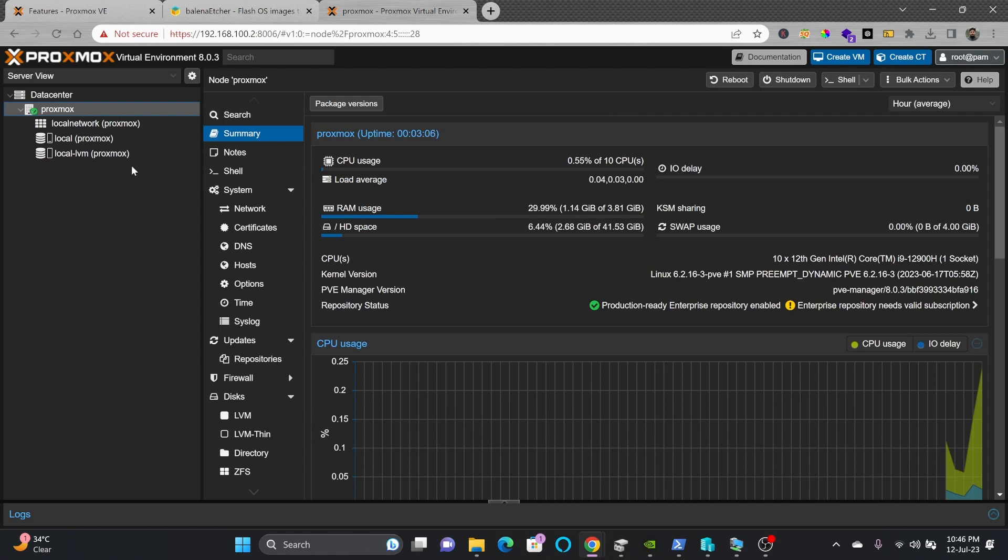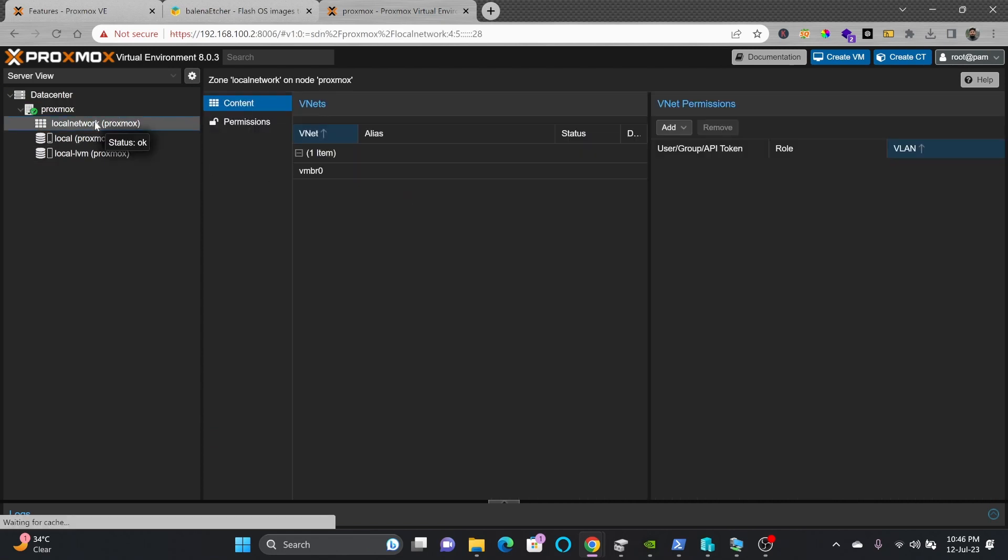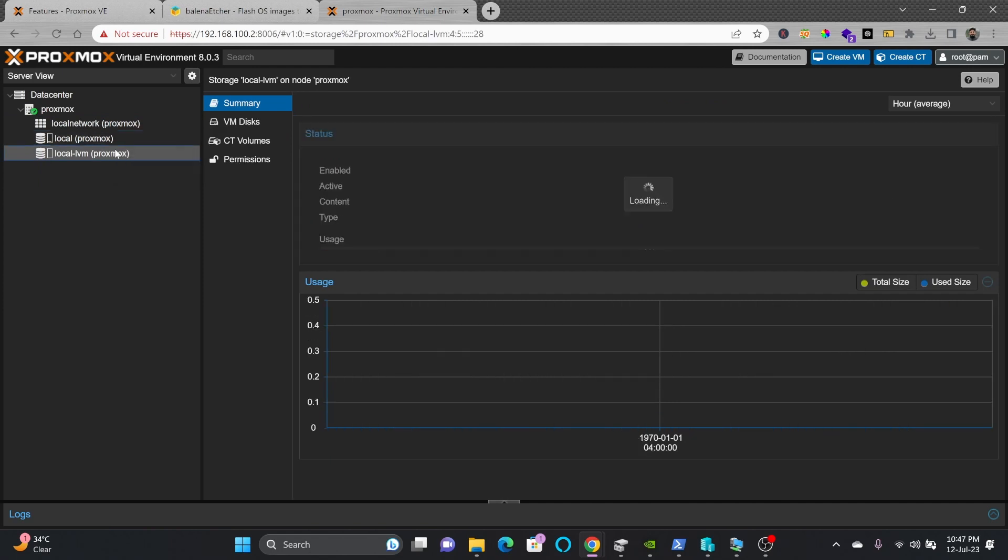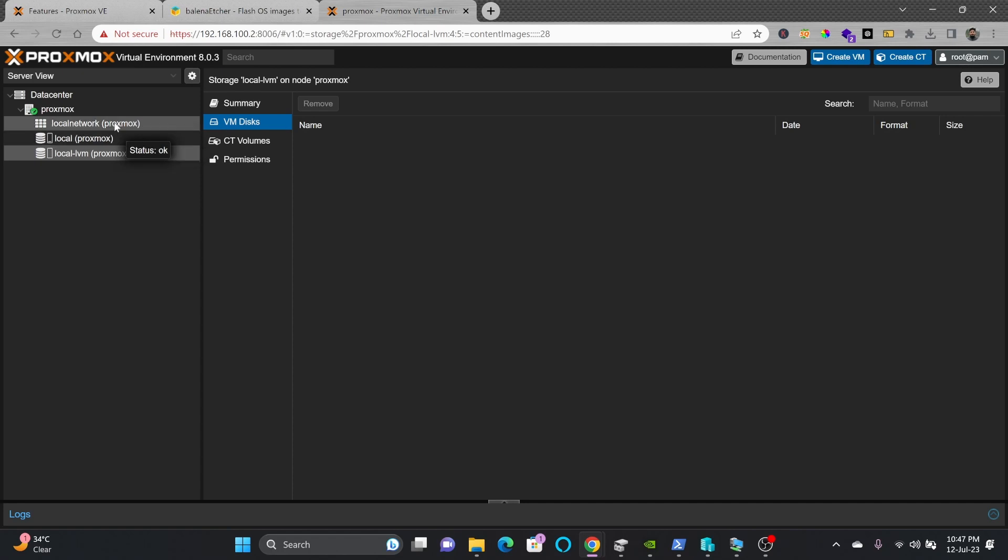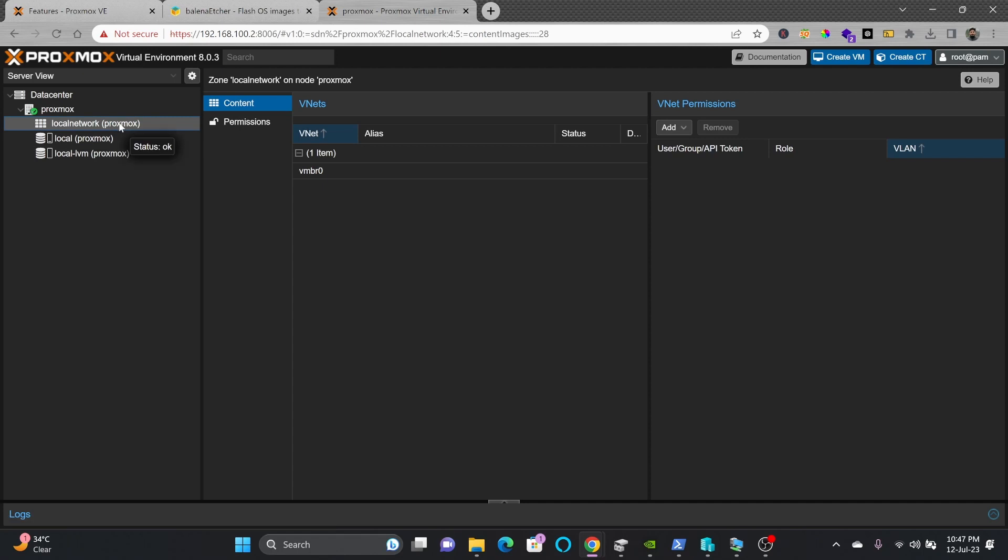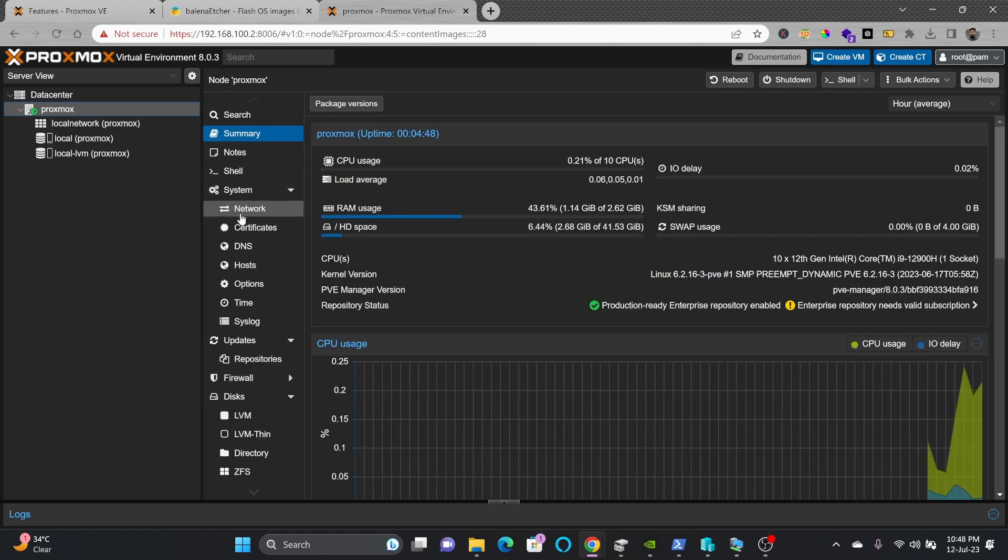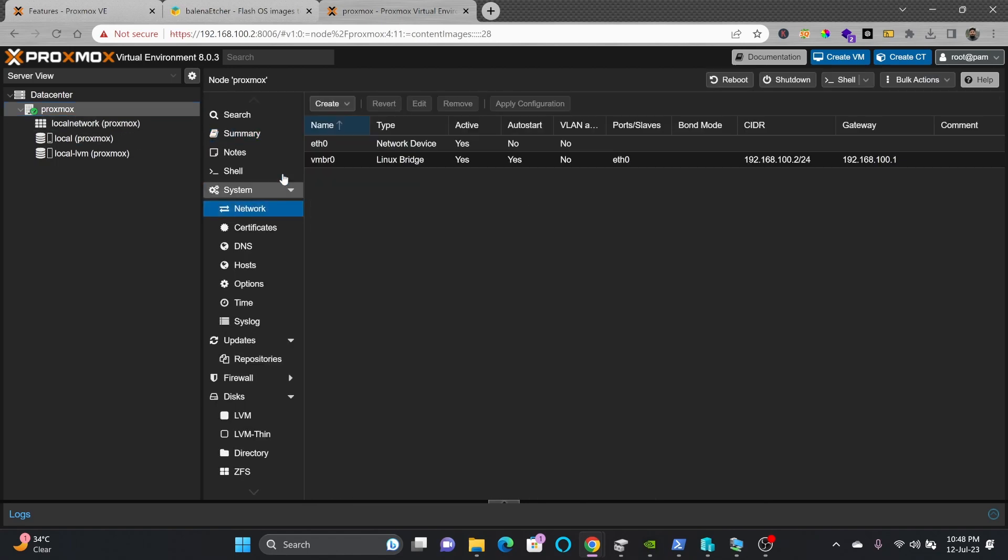In Proxmox data center, you can see the Proxmox node which is the main server. It will show you all the details here. Here is the local network, local volume manager. Depending upon what type of storage you are using, I have explained storage in another video so you can understand how Proxmox storage works.